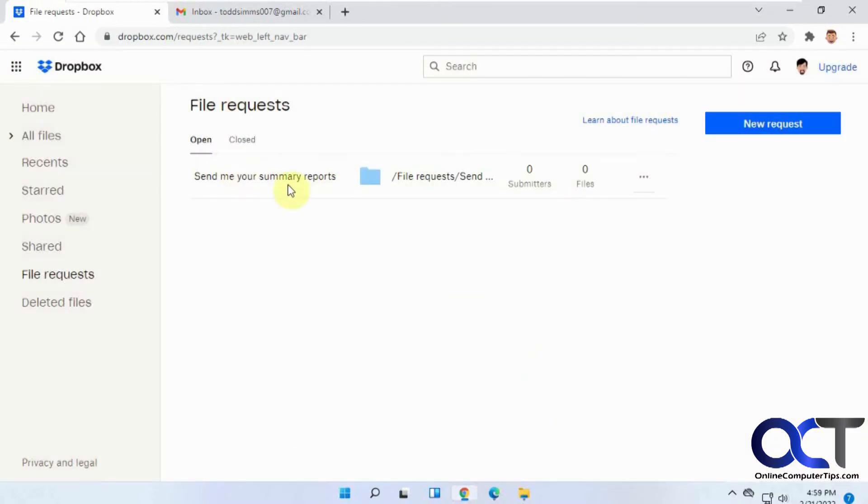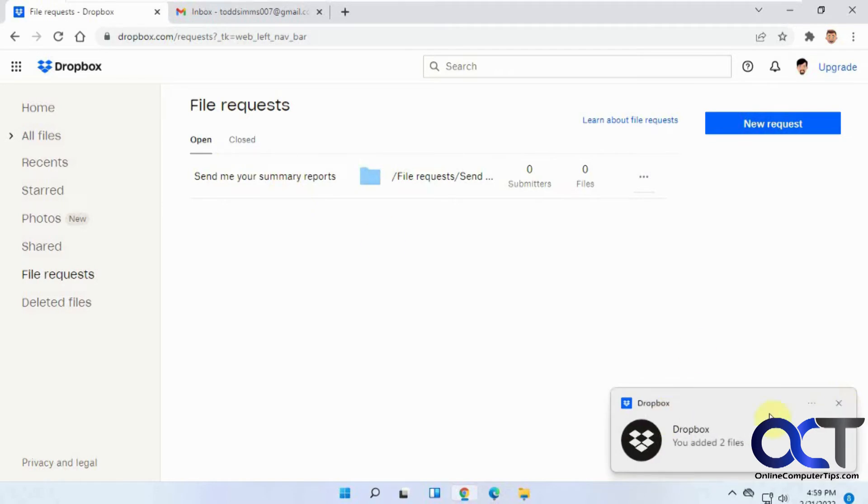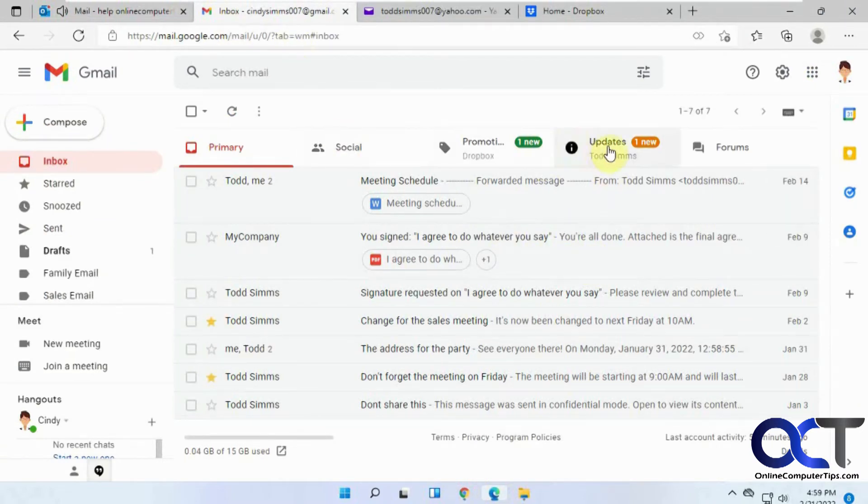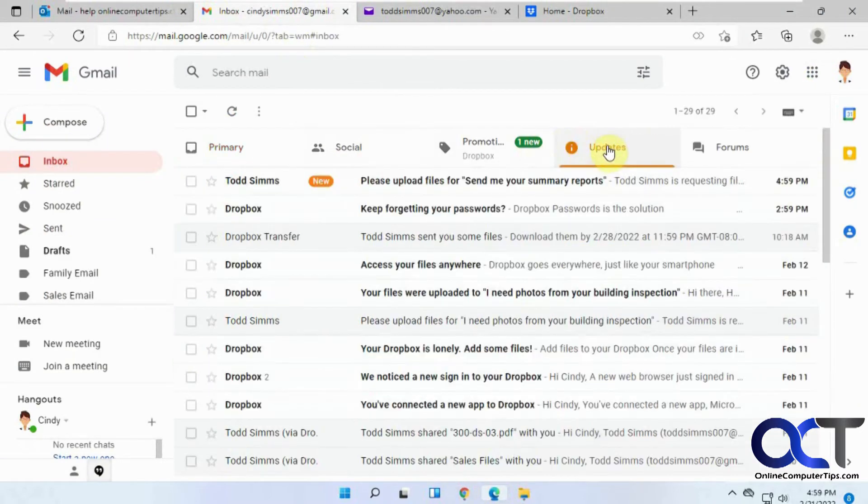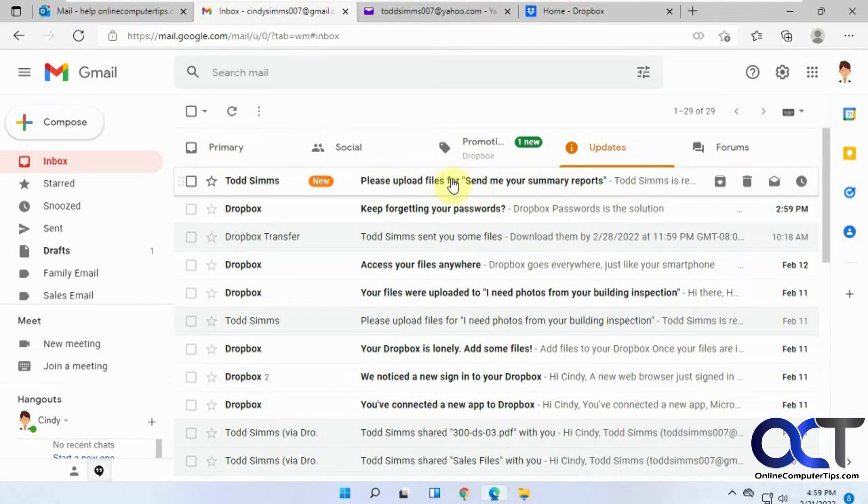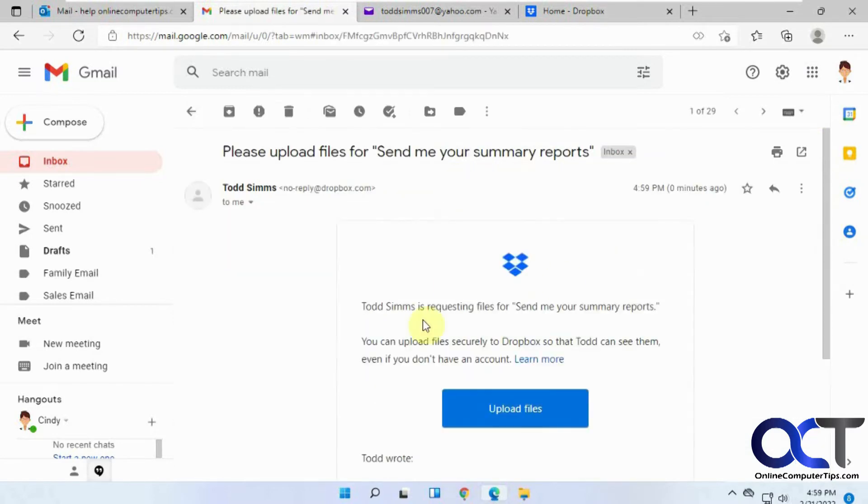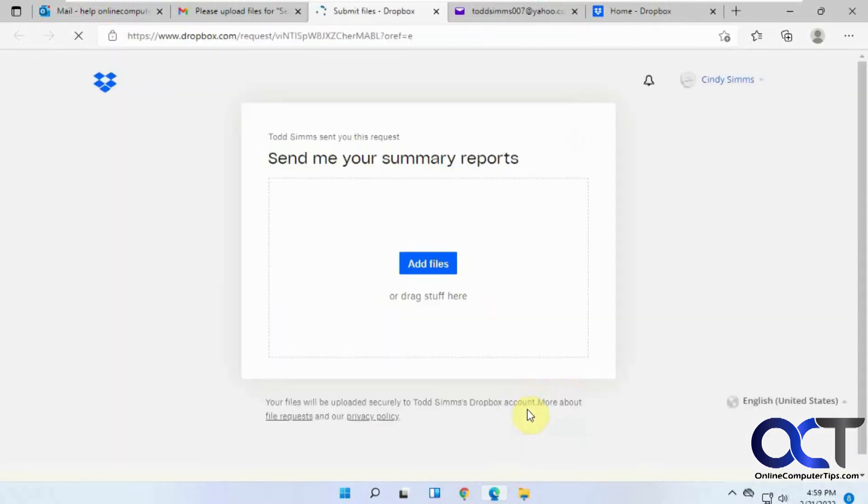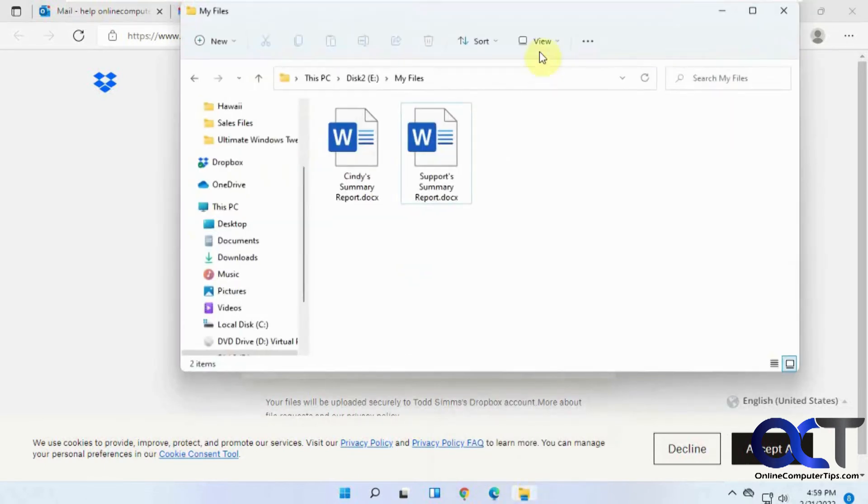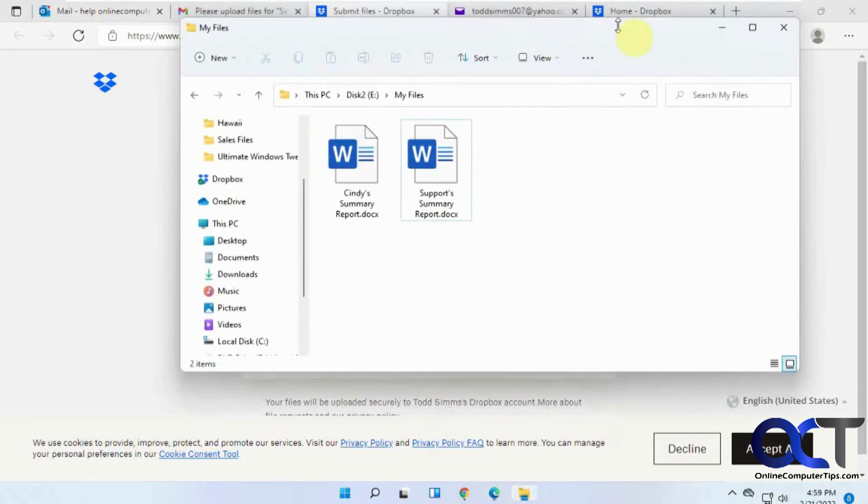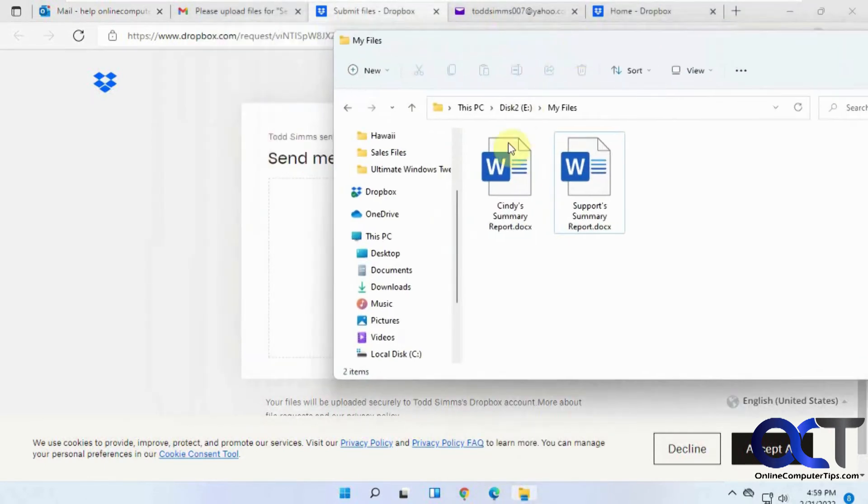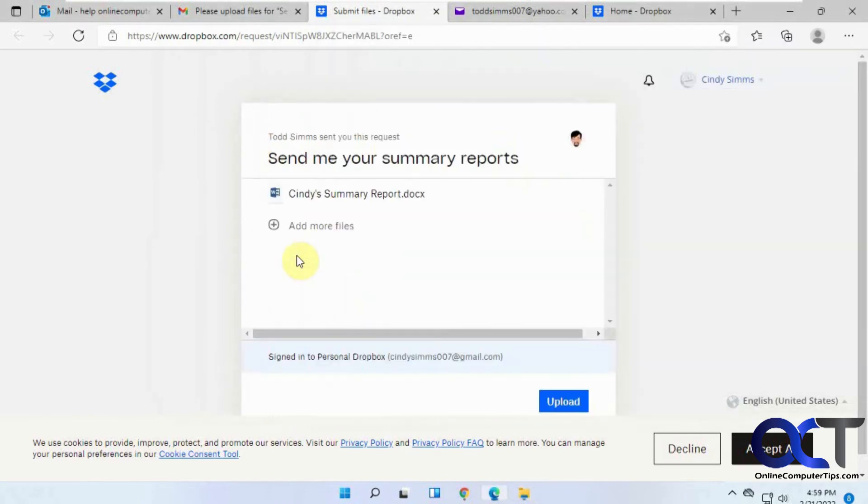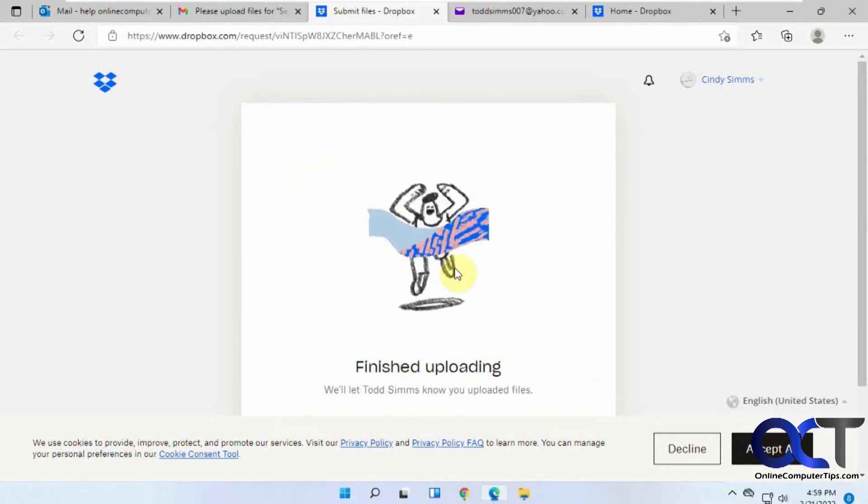So now we have this open file request. If we go to Cindy here first, here's the request: Please send me your summer reports. And then when she opens it, you just click on Upload Files and just click on Add Files. You could browse or you could drag them right here. So I have both of these people going to do from the same computer. But here's Cindy's report here. So we'll just drag it and click on Upload. Okay, so that's done.